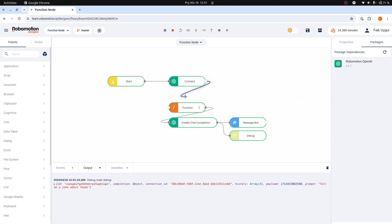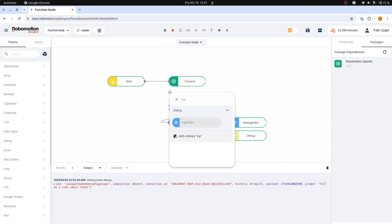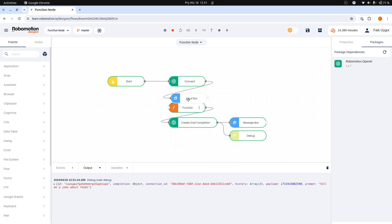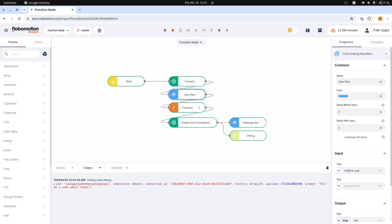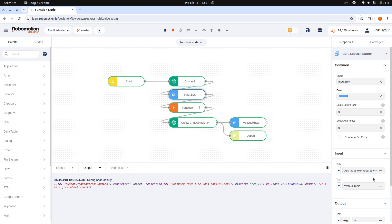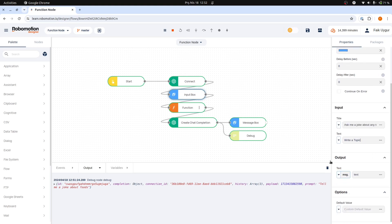The prompt in the function node was static. We can now make our flow more dynamic by allowing users to input the joke topic in an input box. Let's choose a title for our input box to guide users more effectively. We could use something like, Ask me a joke about any topic. We will enter this to the title property of the input box node. Let's choose Write a topic as the label for the text field of the input box.